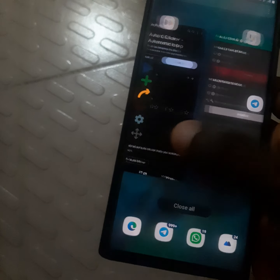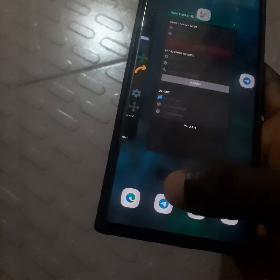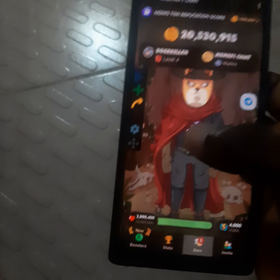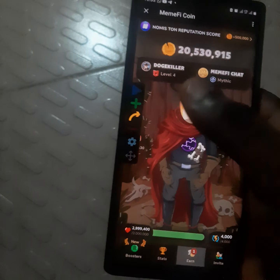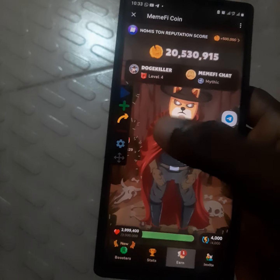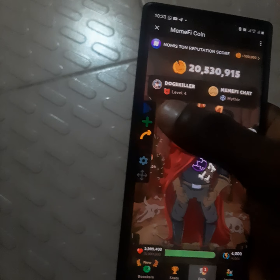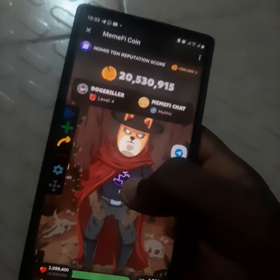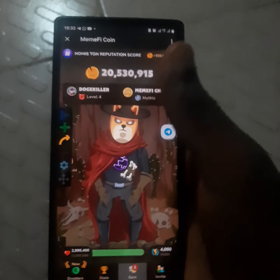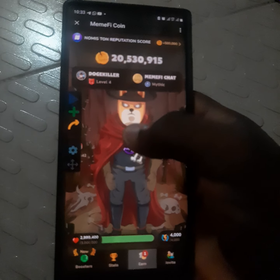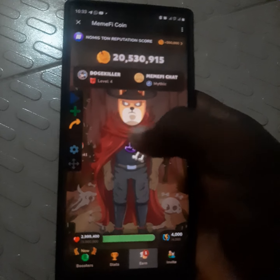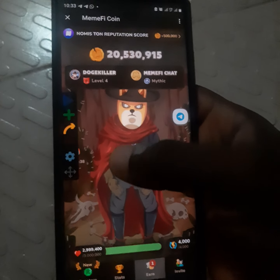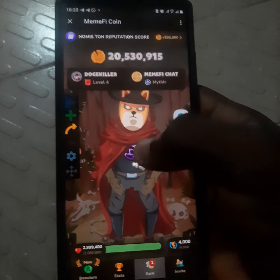Now go straight to the MemeFi app to complete today's combo. Let's go straight to our Telegram. Today's code is: neck, leg, neck, belly, head, neck, leg, leg.